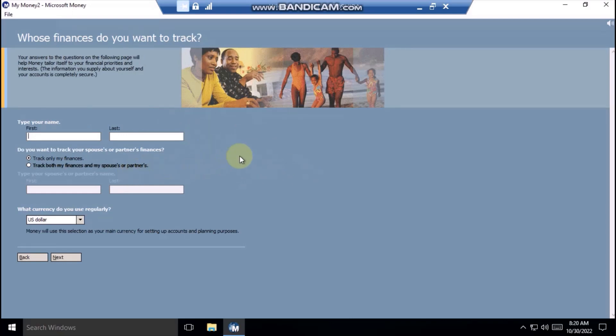First, enter your name and other information to tailor money to you.